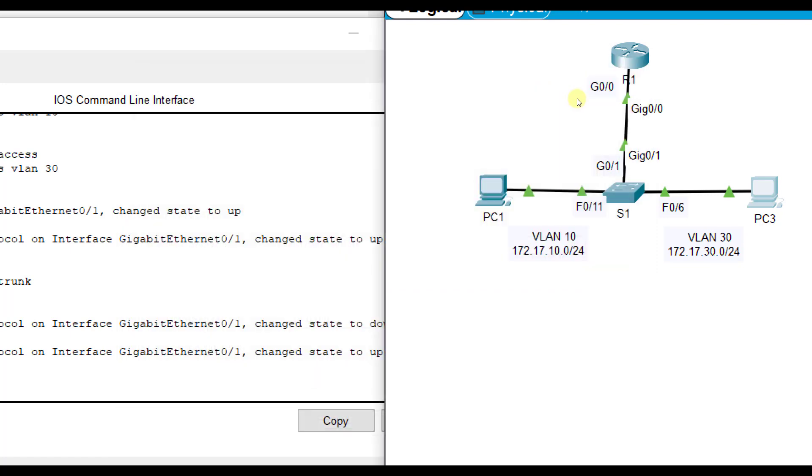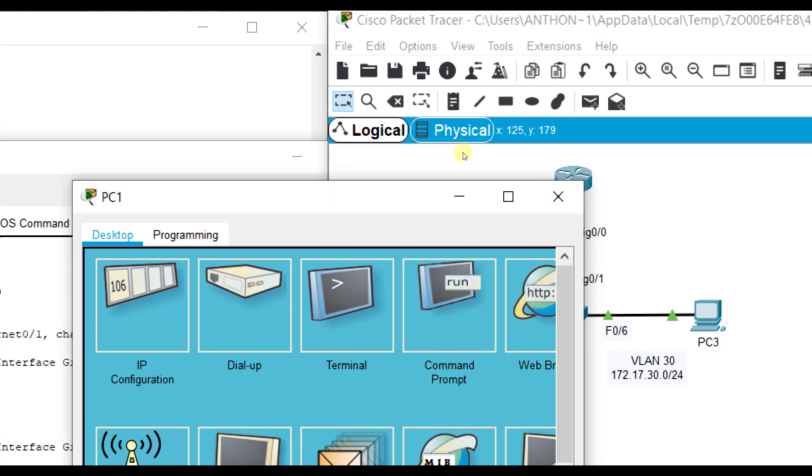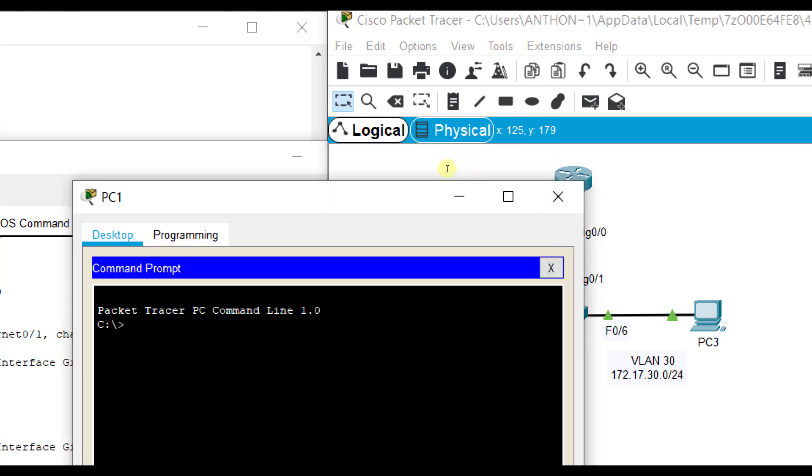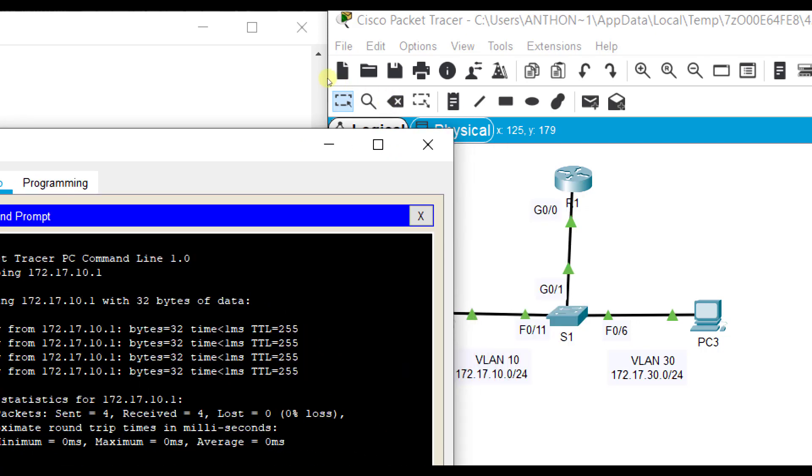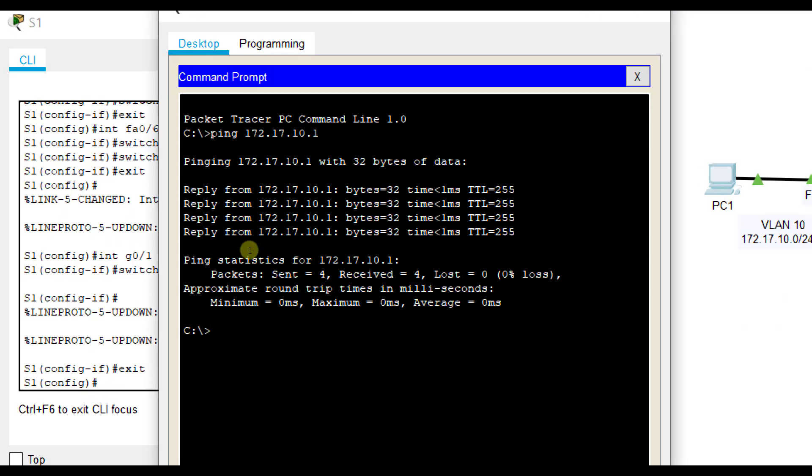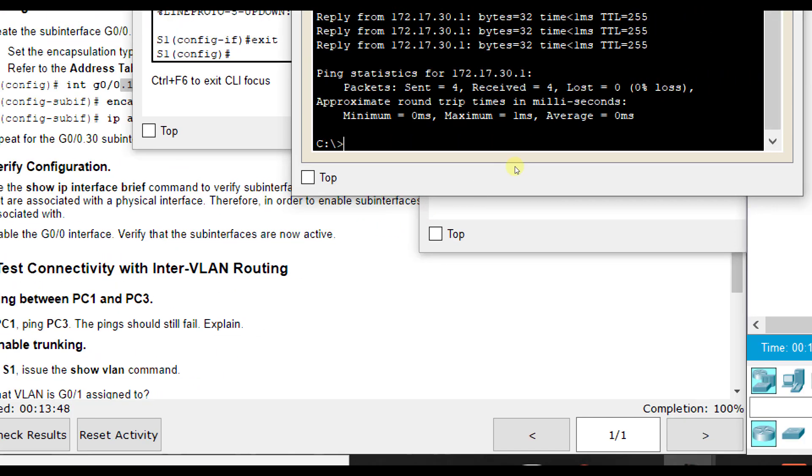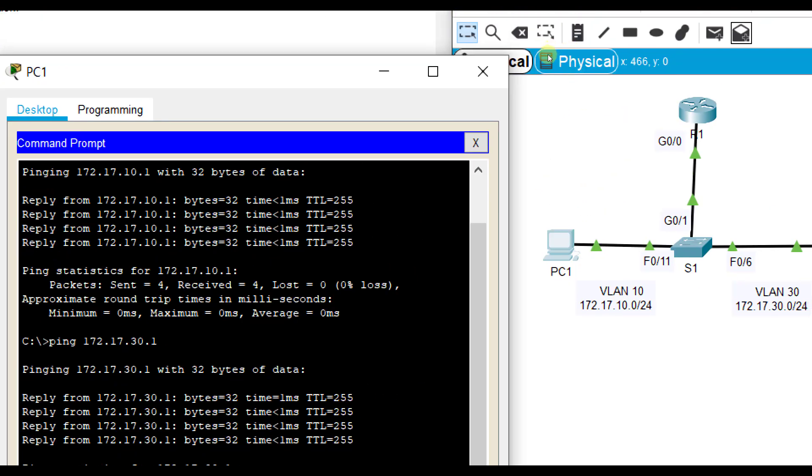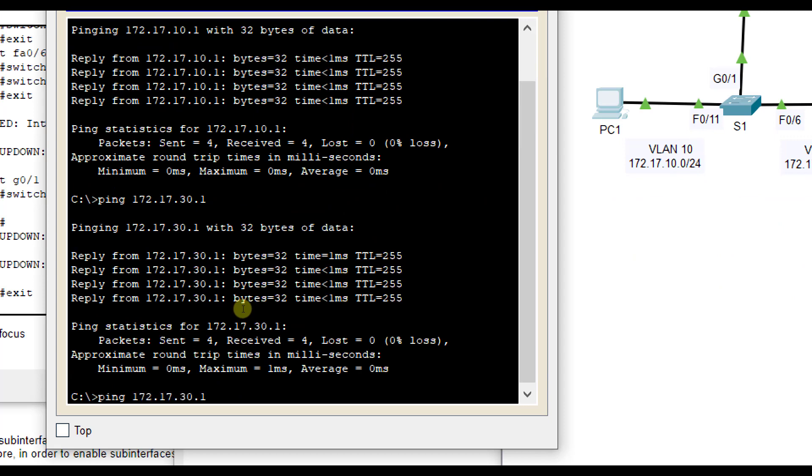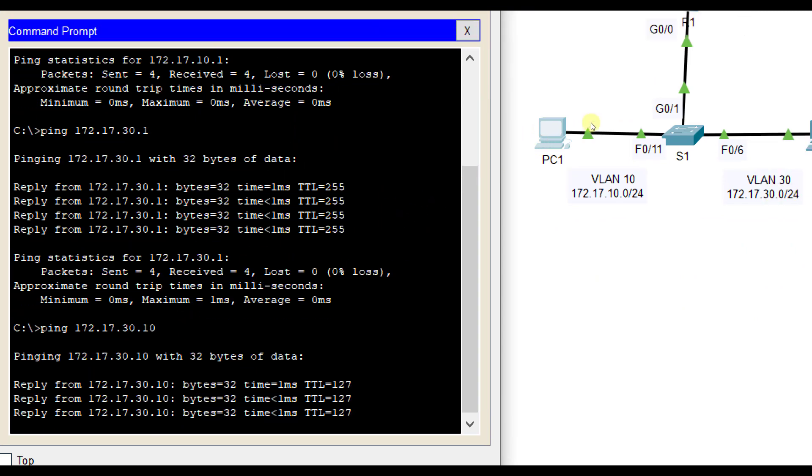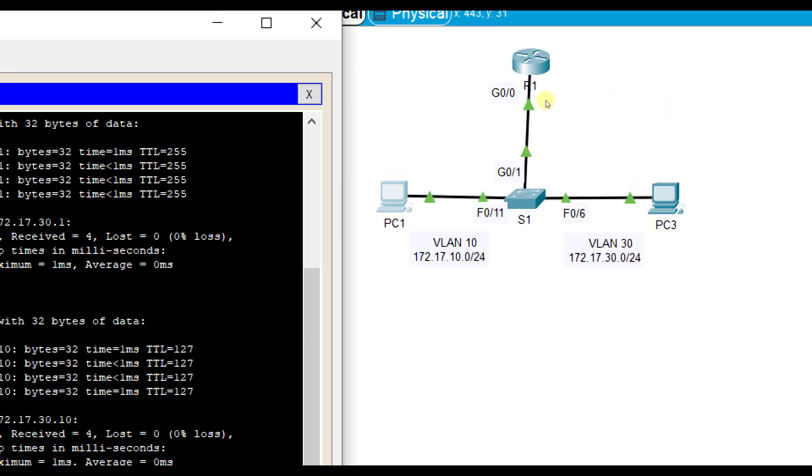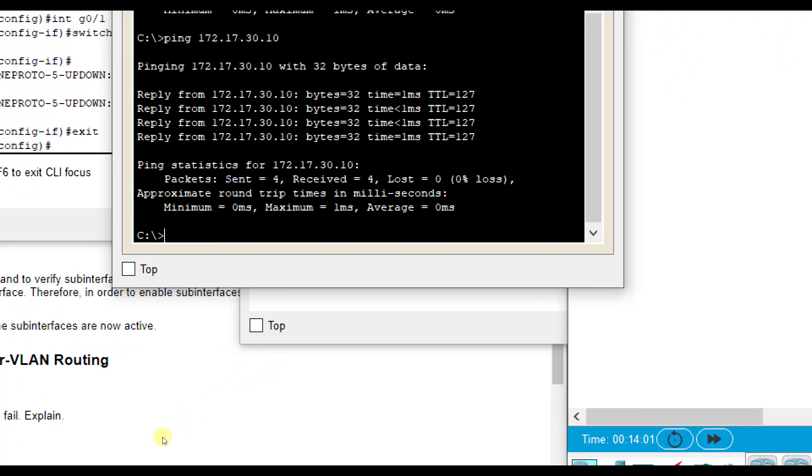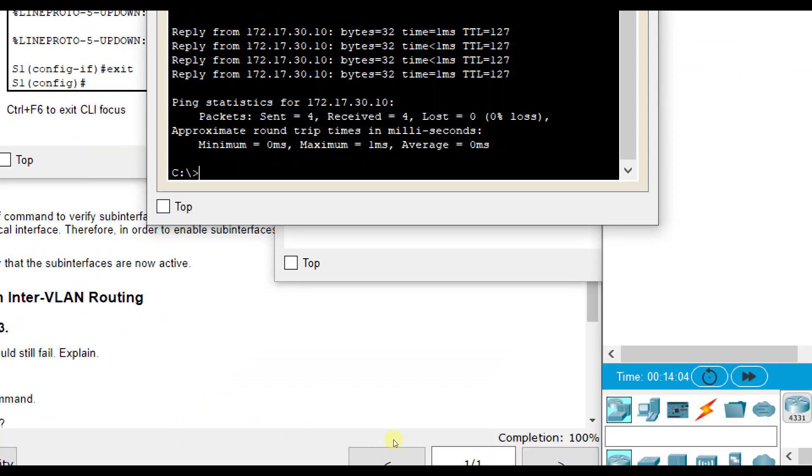Now we should be able to ping between PC1 and PC3. We can go to command prompt here and try pinging. Let's see if our default gateway works. We get good reply. That is PC1 being able to go over to switch one and go up to R1. Now let's see if we can ping 30.1. We get a good reply. That's the same physical interface but the other sub-interface. Now let's see if we can go all the way to 30.10. We get a good reply from PC1 all the way to PC3 and back. And we also have 100% in our lab assignment.